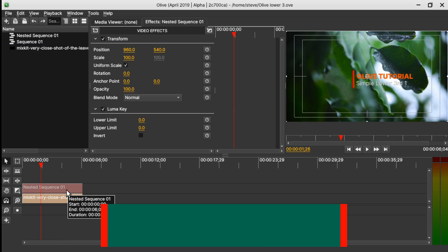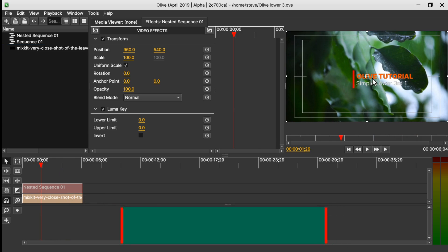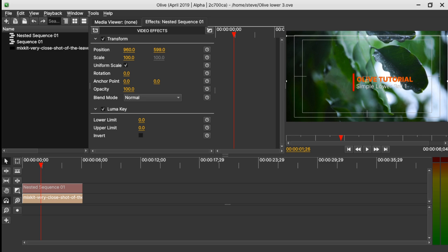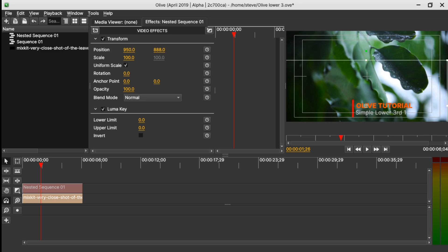Since we have nested our sequence, it makes it easy to move the text to whatever position we want. Since this is a lower third, we want to move it down — right somewhere here. Move it a little bit back, and now we can play our animation again.